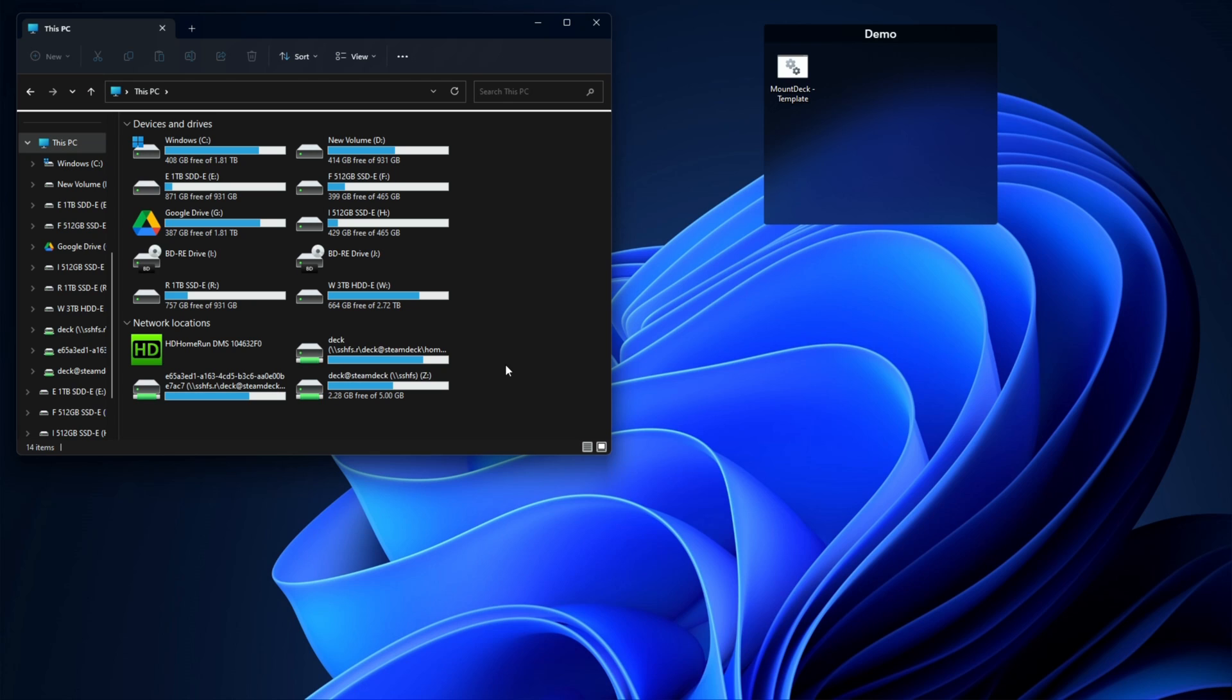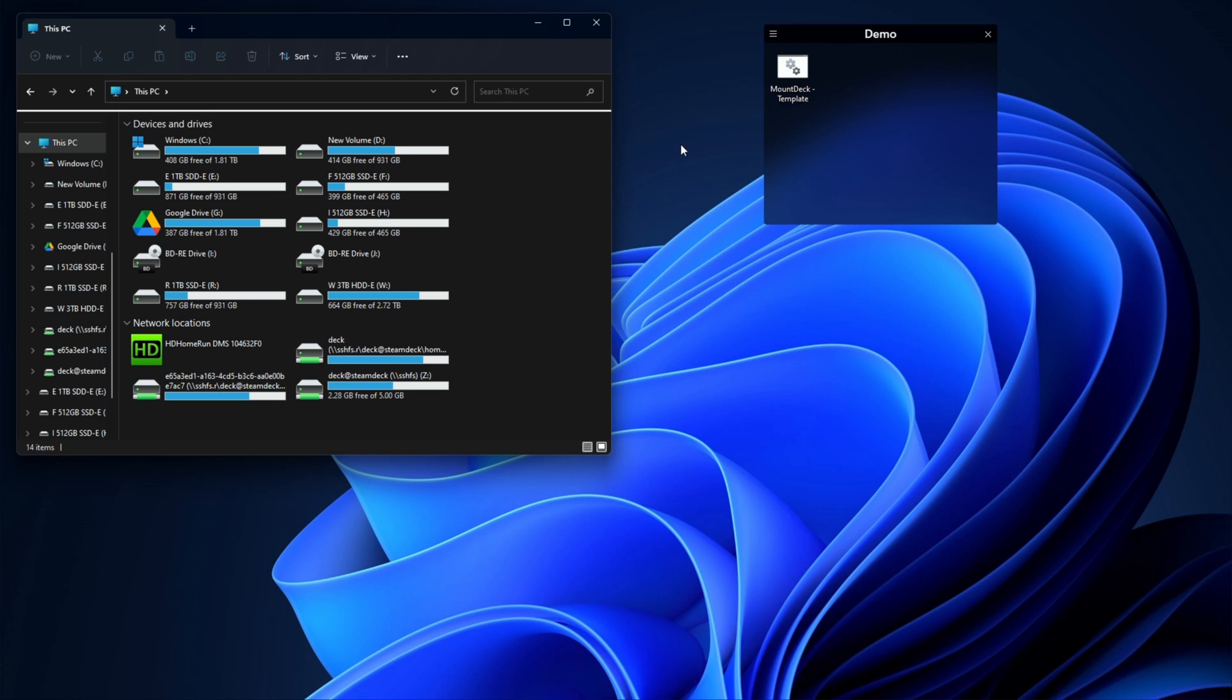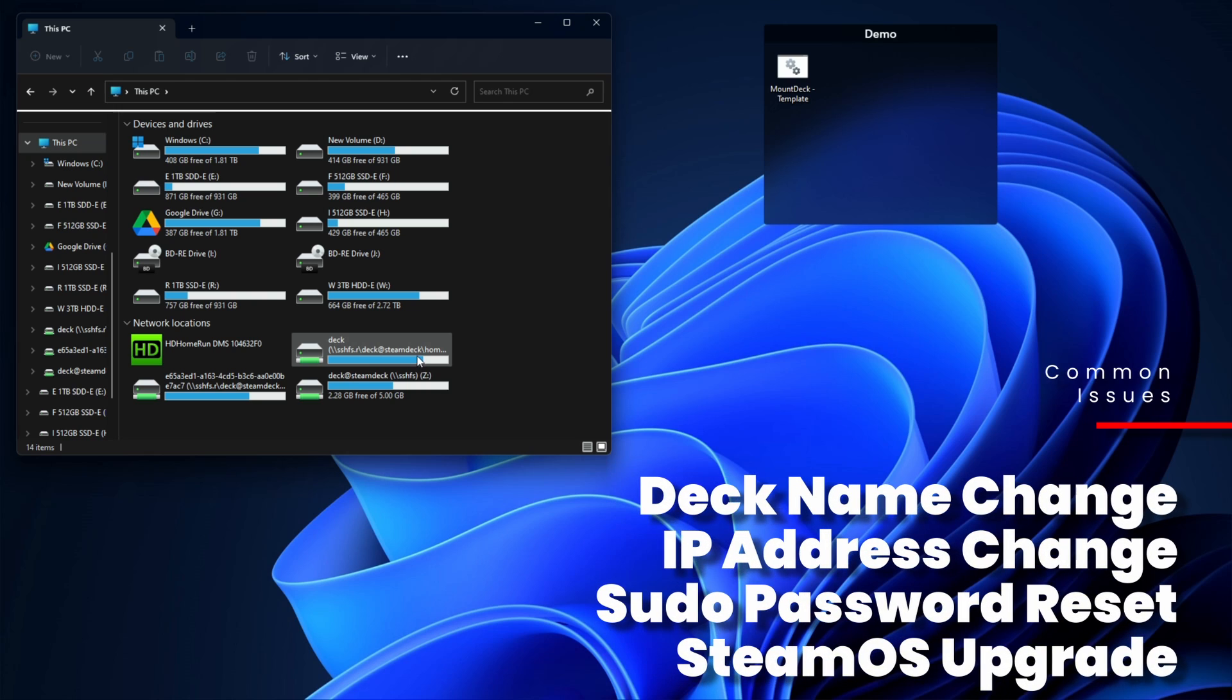So next time you've got a problem, next time you reboot Windows or you connect your Steam Deck and all of a sudden these drives don't work, you got a brand new Windows install—that happens a lot too—you installed a new version of Windows, you need to mount these up. Now you've got a script to do it, you've got a batch file to do it. If your Steam Deck changes IP addresses, you got a script now that can reconnect it for you.